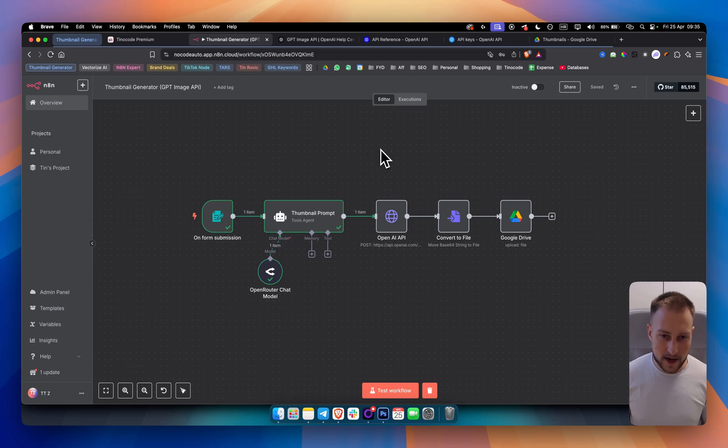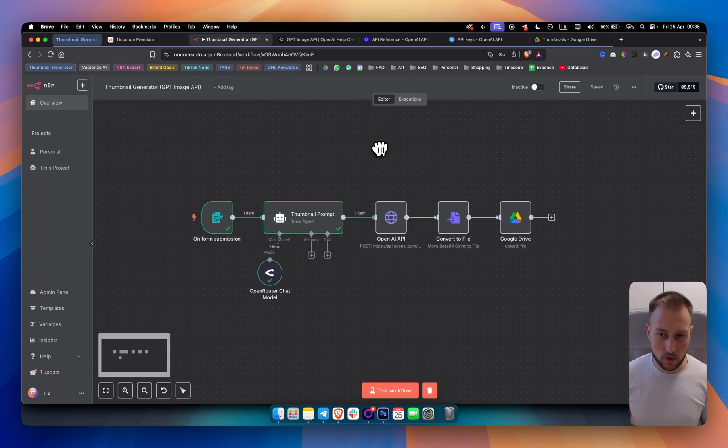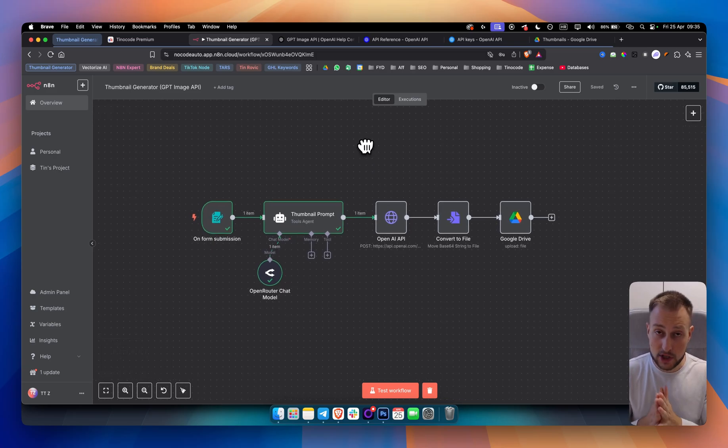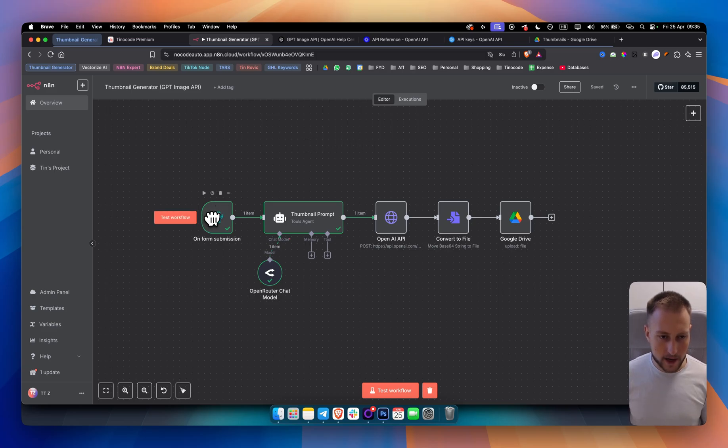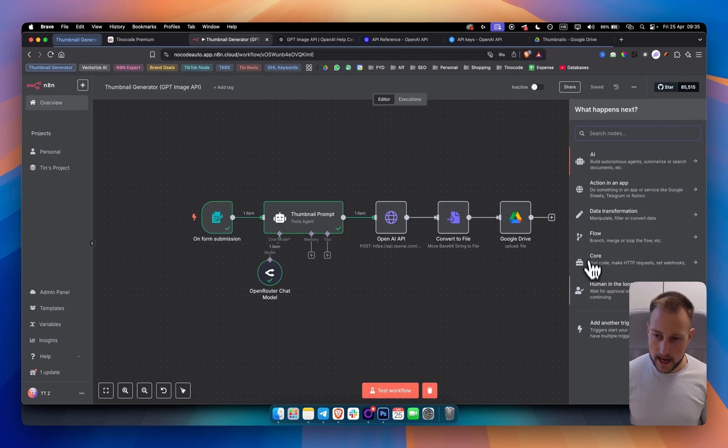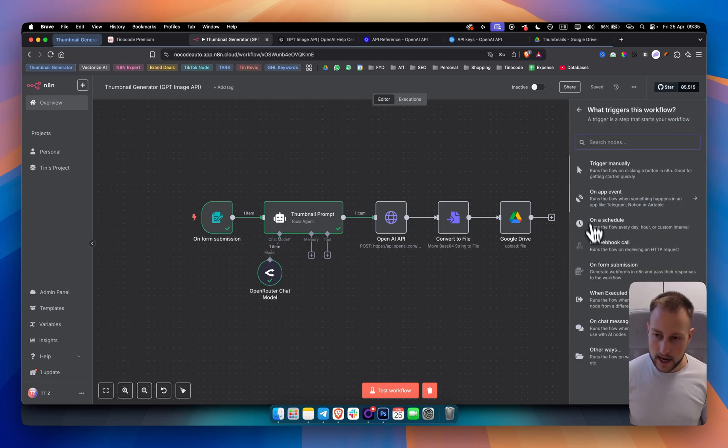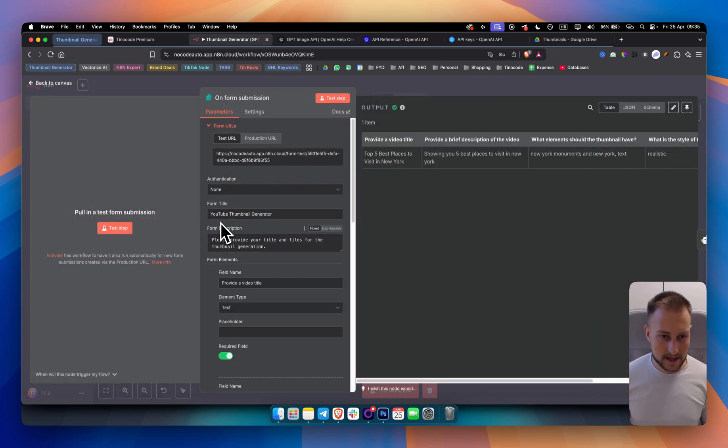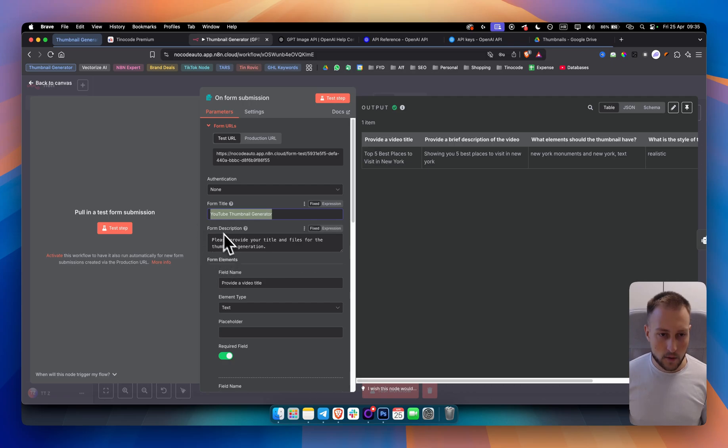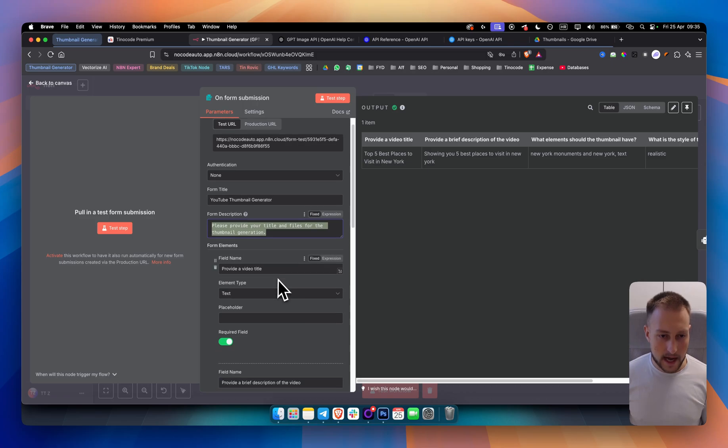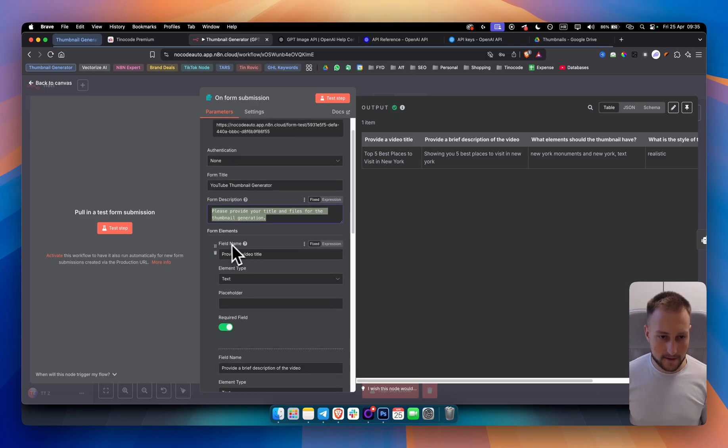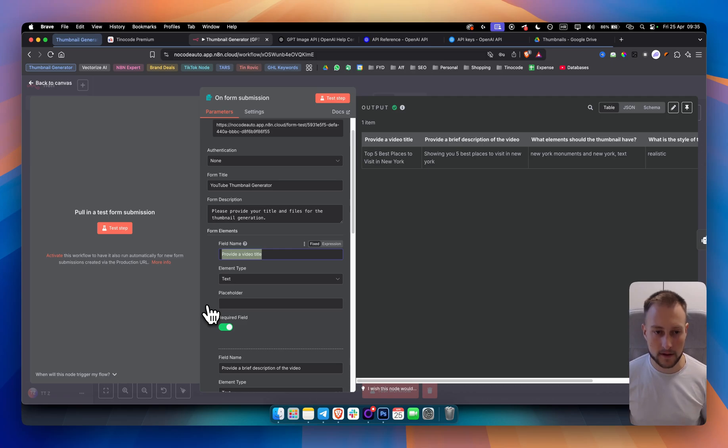So let's go and let me break down each node one by one. I will also show you how to use the new image generation API from OpenAI. The first node that we have is an on-form submission. You simply go here and you go to add another trigger and you go to on-form submission. From here what we did is we named this form title YouTube Thumbnail Generator.